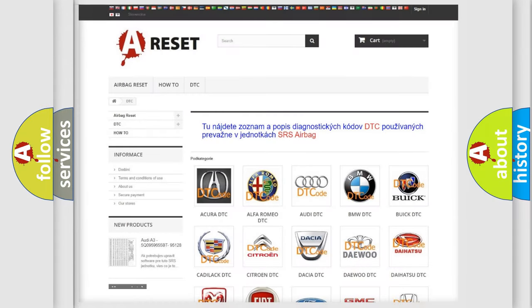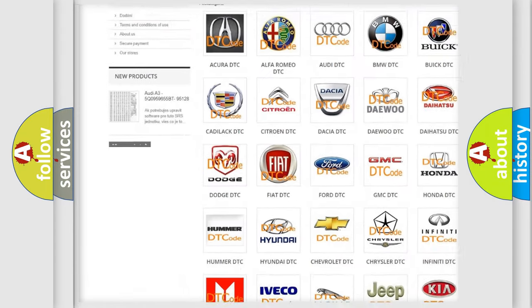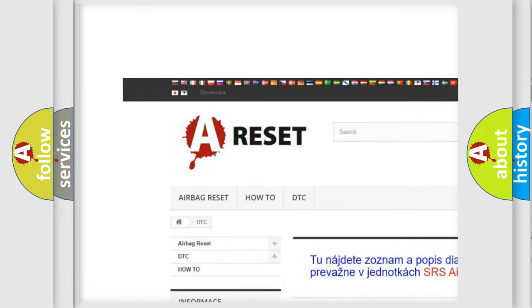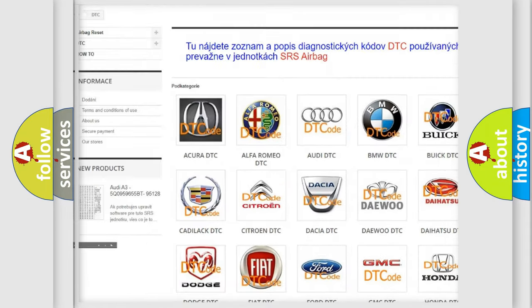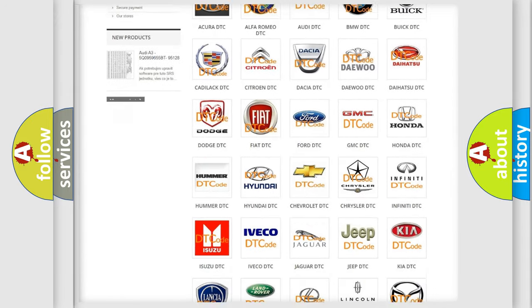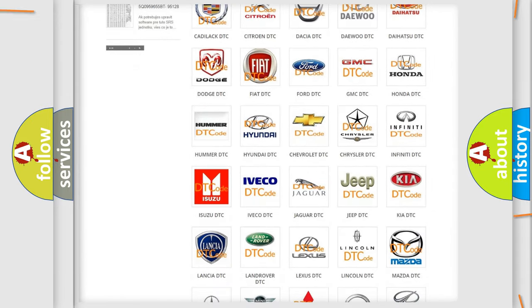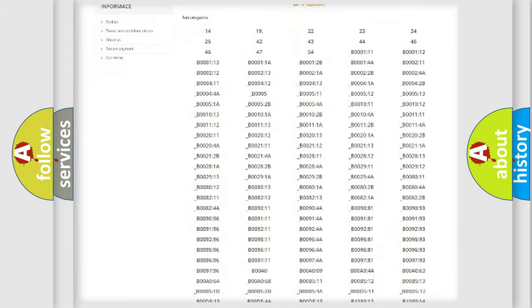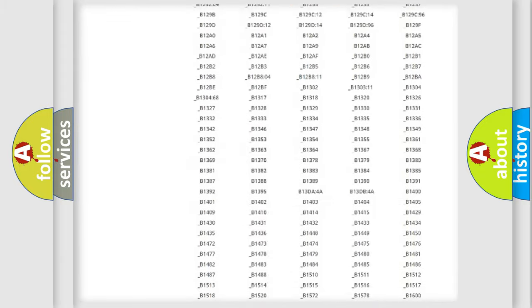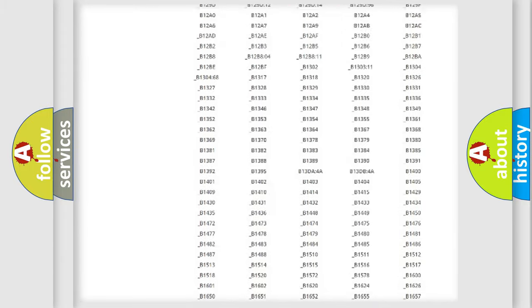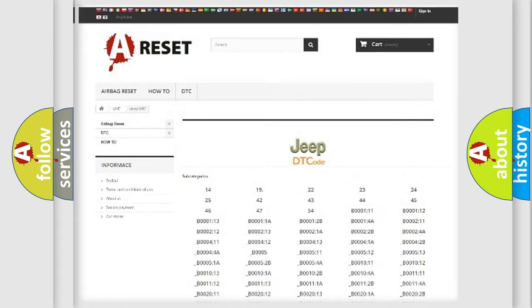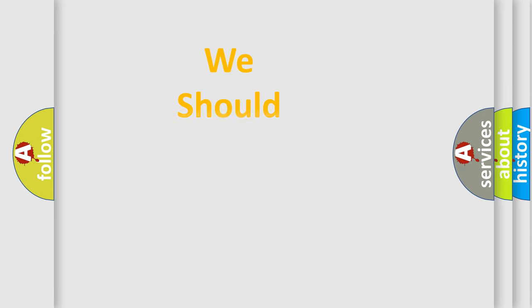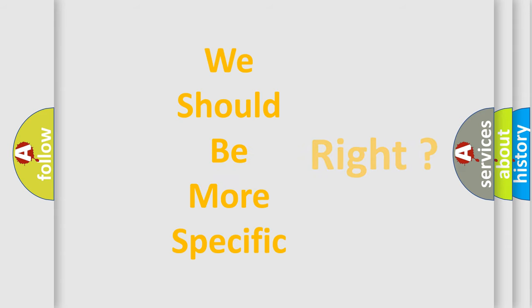Our website airbagreset.sk produces useful videos for you. You do not have to go through the OBD2 protocol anymore to know how to troubleshoot any car breakdown. You will find all the diagnostic codes that can be diagnosed in Jeep vehicles, and also many other useful things. The following demonstration will help you look into the world of software for car control units.